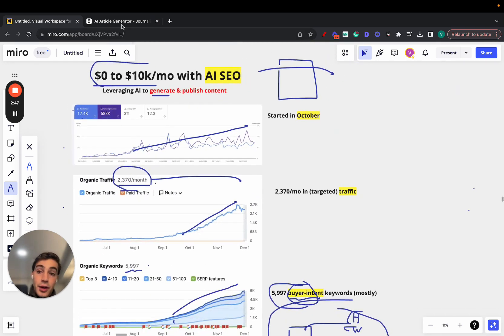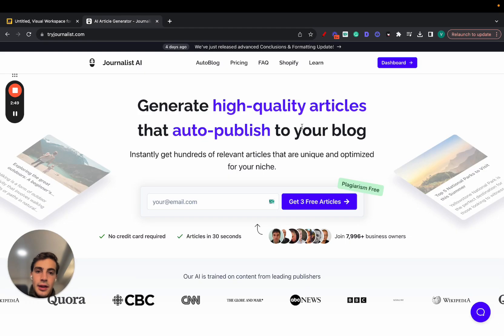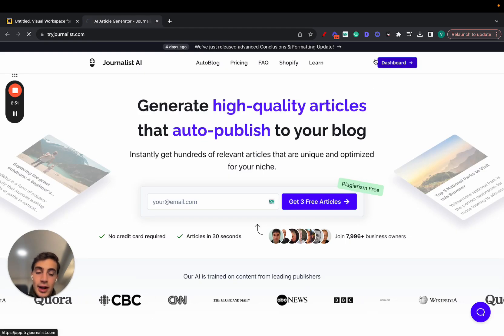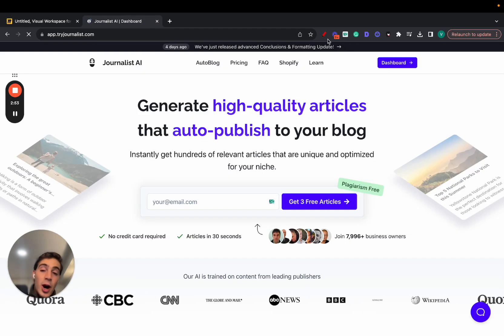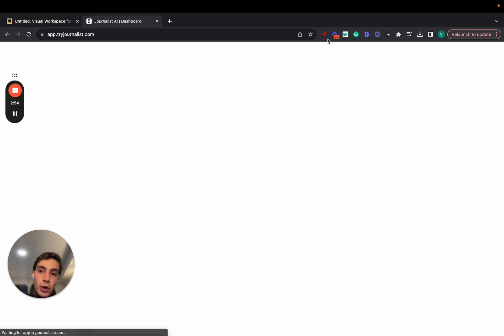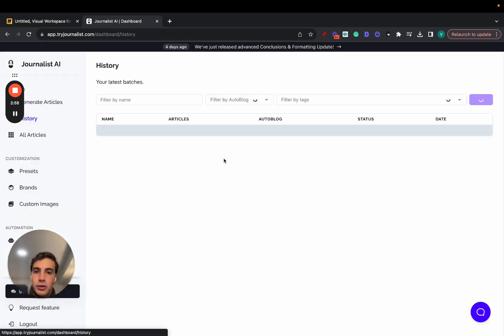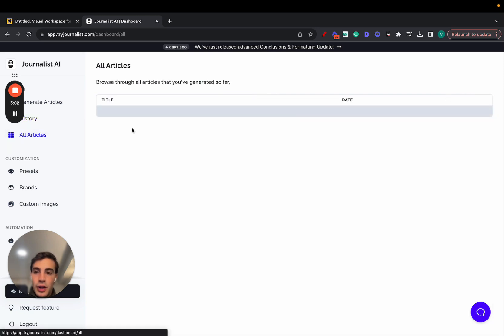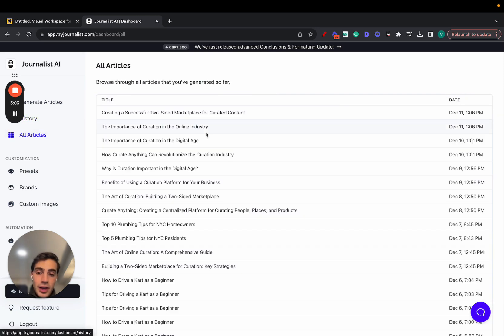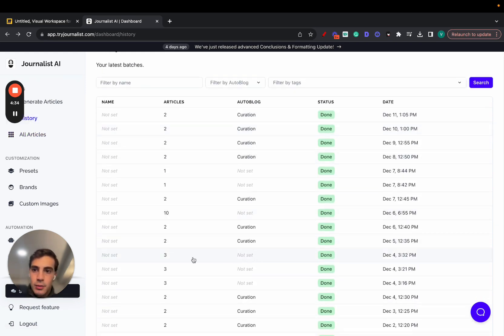Now, what software did he use? It was Journalist.ai, and this essentially is a software that allows you to generate and automatically publish content to your site. And before I show you how to do that, I want to show you how the articles look like, because I think it's important that I show you what the actual output of the content is. So let me go here, and let me show you a couple of articles I generated using this tool.